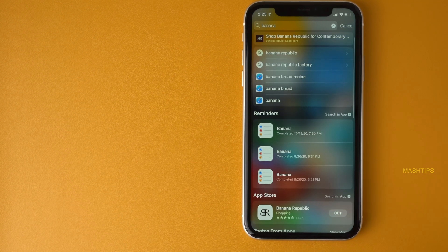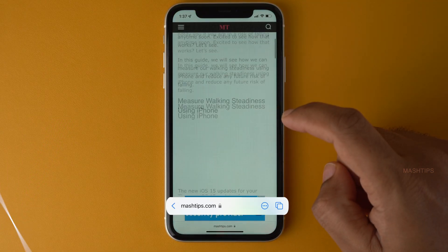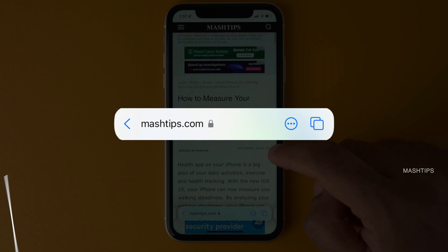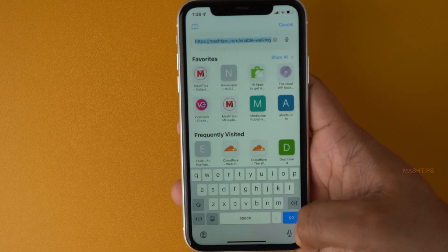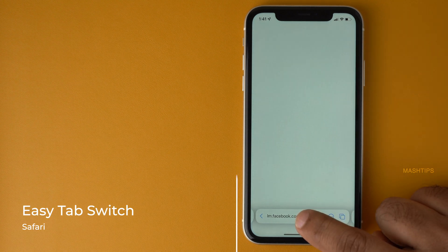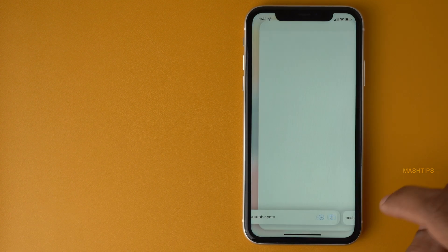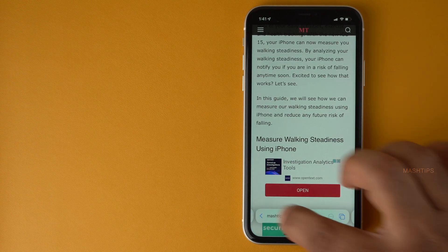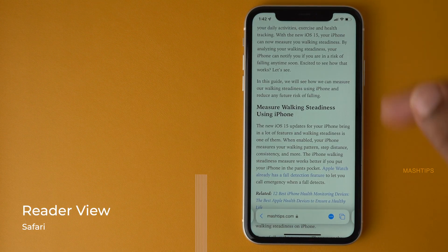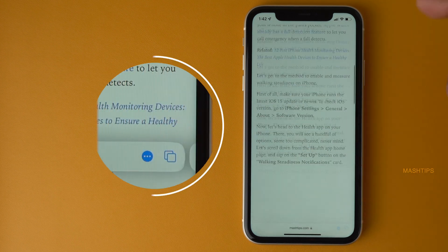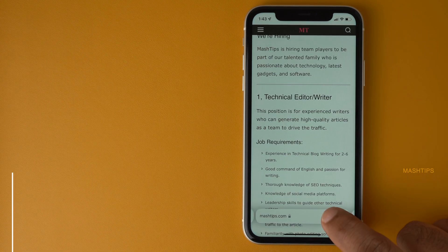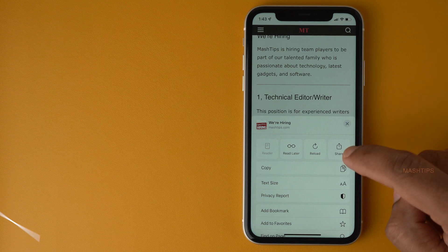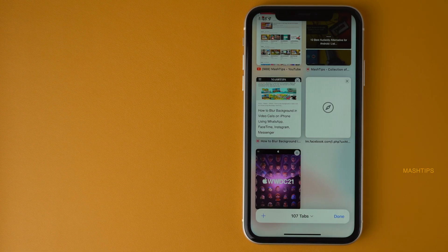Let's discuss some enhancements to Safari. The main interesting change is that the address bar has moved to the bottom of the screen, making it very convenient to operate with one hand. You can easily switch between previously visited sites by swiping left or right. Tapping and holding the three-button menu gives you a Reader View — a clean view of any webpage without ads or distracting pop-ups.